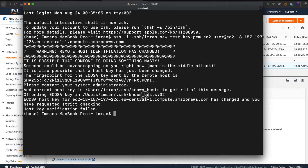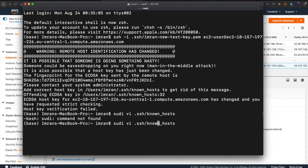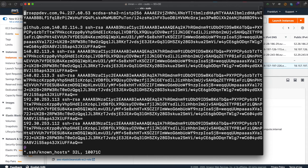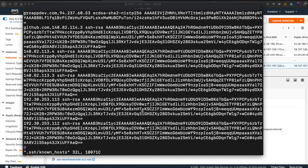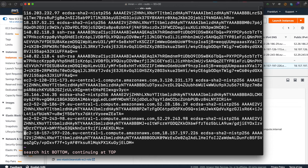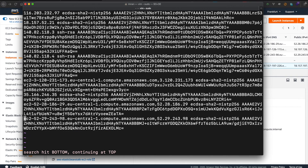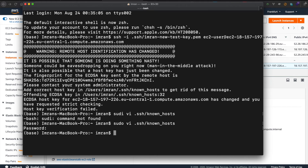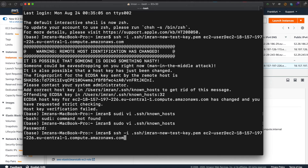That's why we need to update the known_hosts file for this instance. Let's do that — we need to run sudo vi on the SSH known_hosts file. Find the line with the IP address and remove it by pressing 'd' twice, then save it. Now we should be good to go.